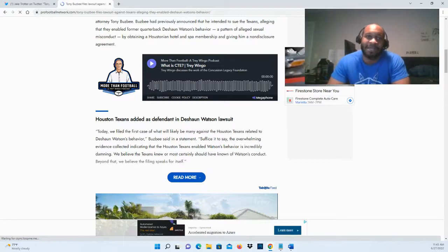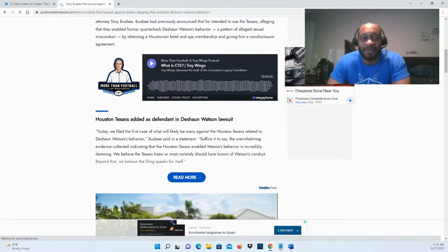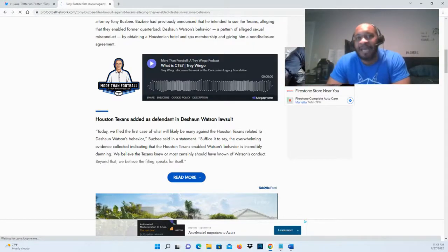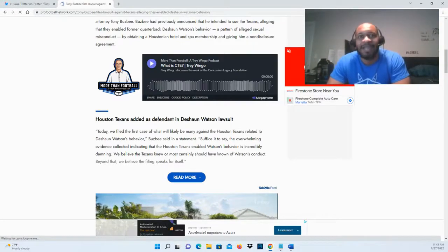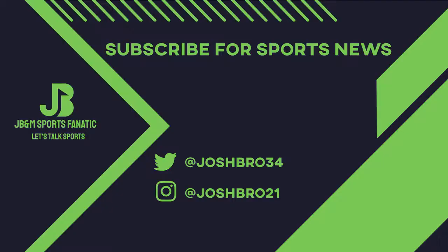Also subscribe to the channel if you're not subscribed already, and with that being said, thanks again for watching. See you guys next time.